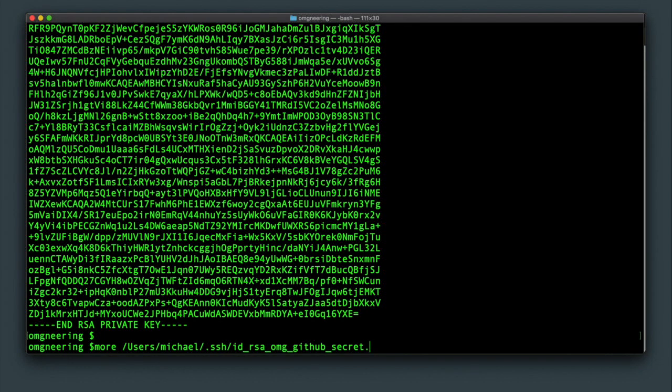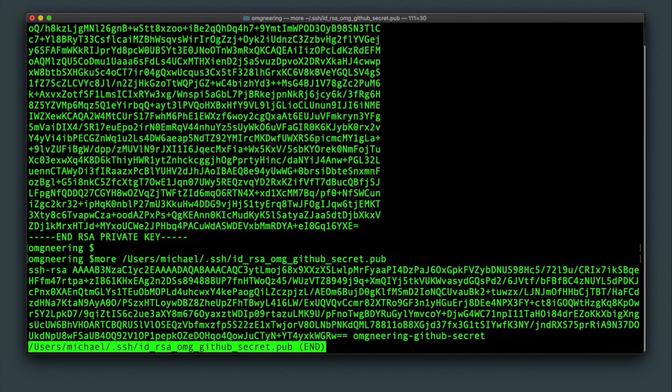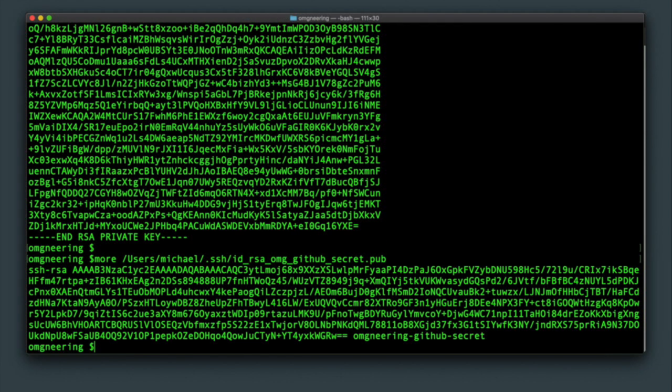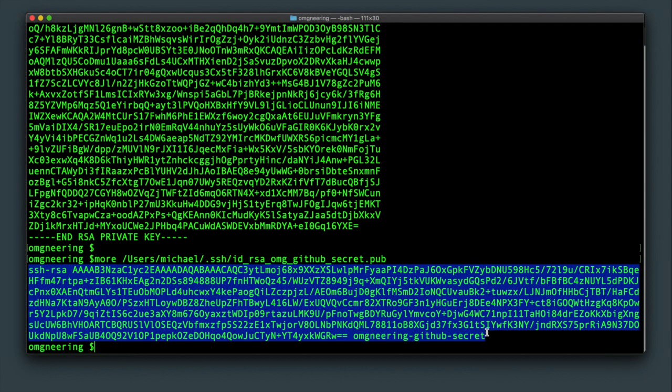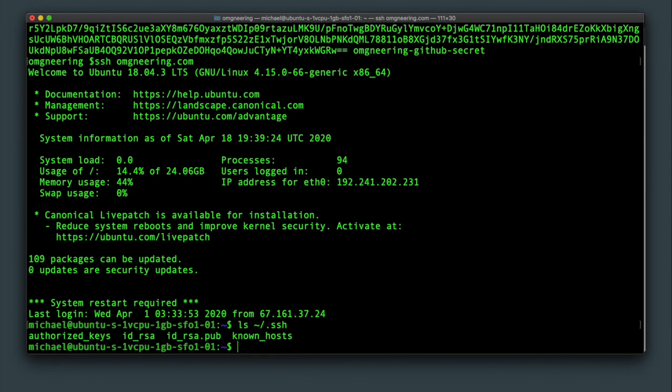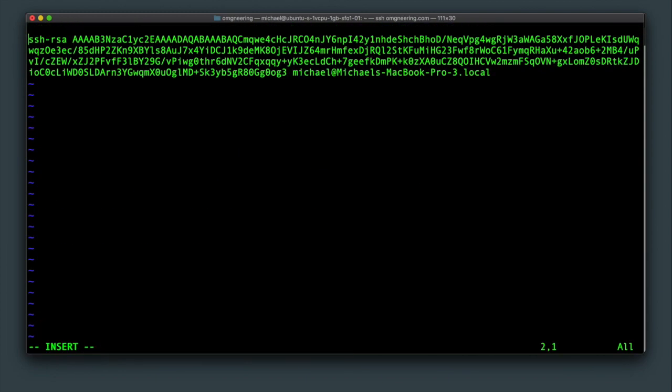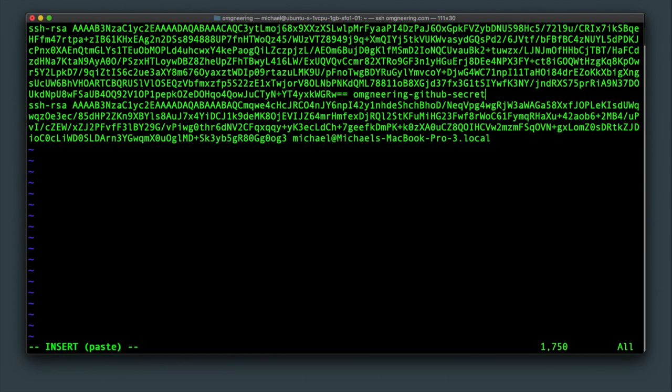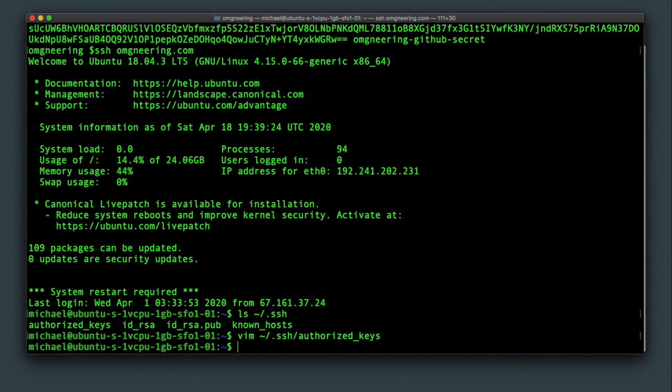Next, grab the contents of the public key and SSH into your server. We're going to add the key to the authorized hosts file. Open the file in Vim and paste the contents at the top. Write and quit and just exit out of the server.